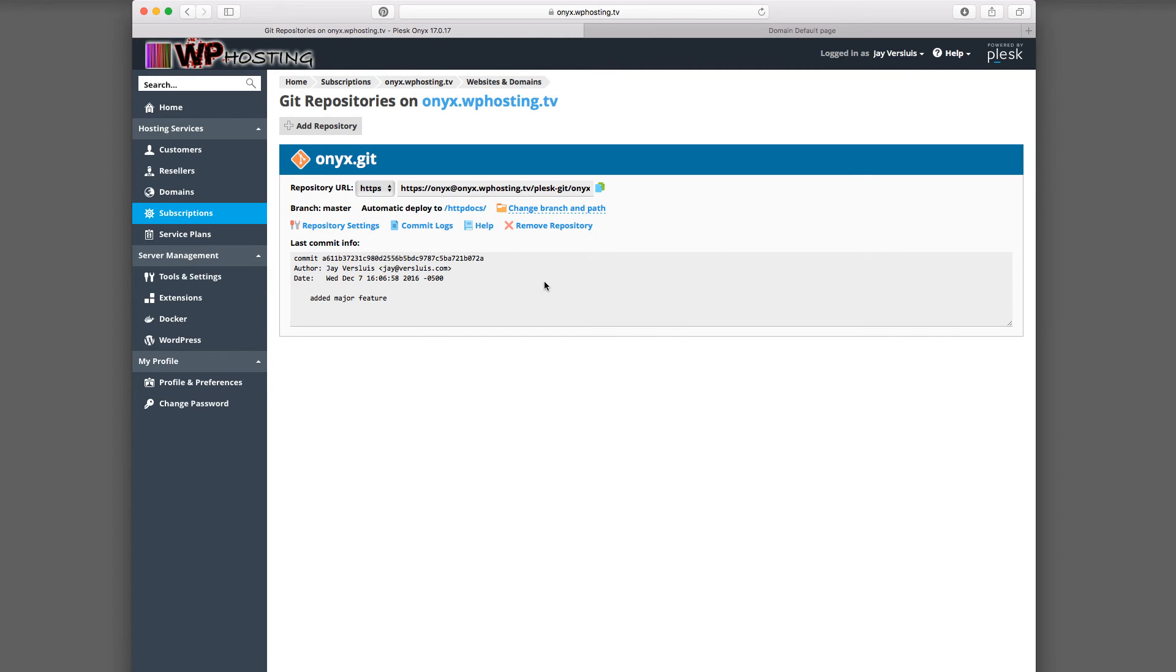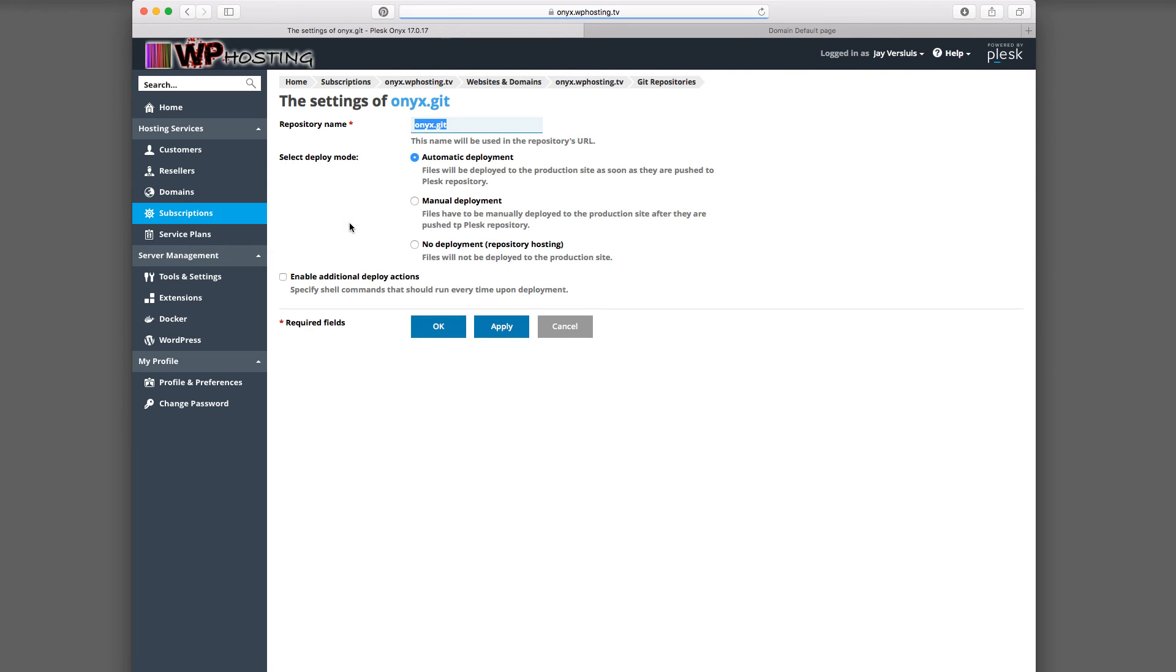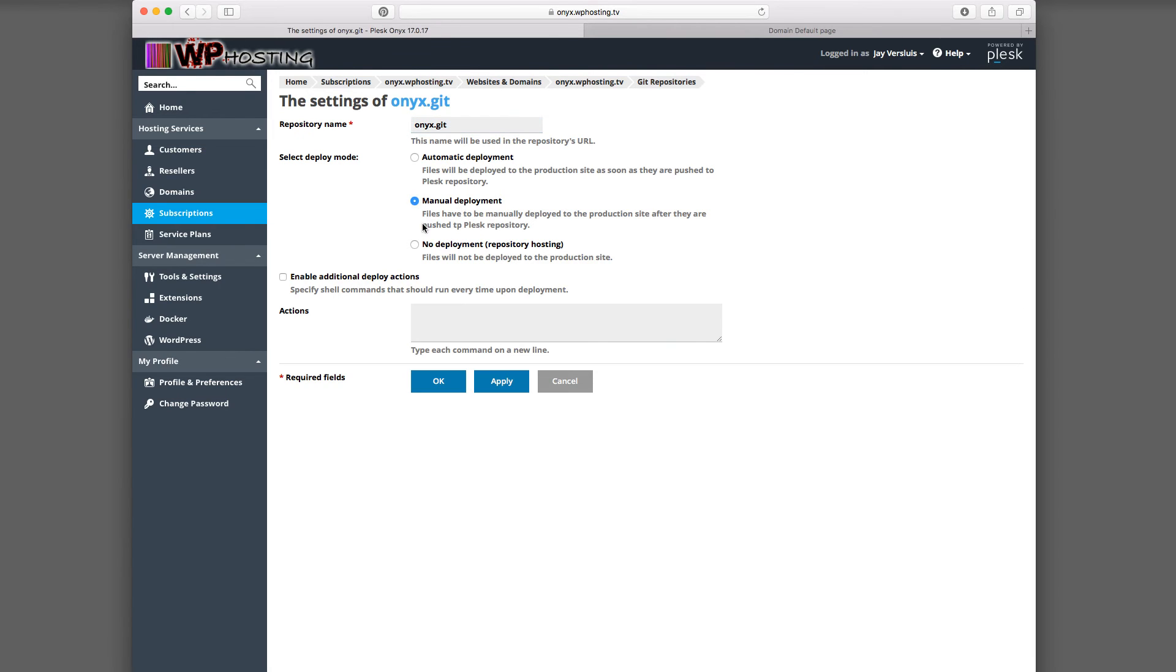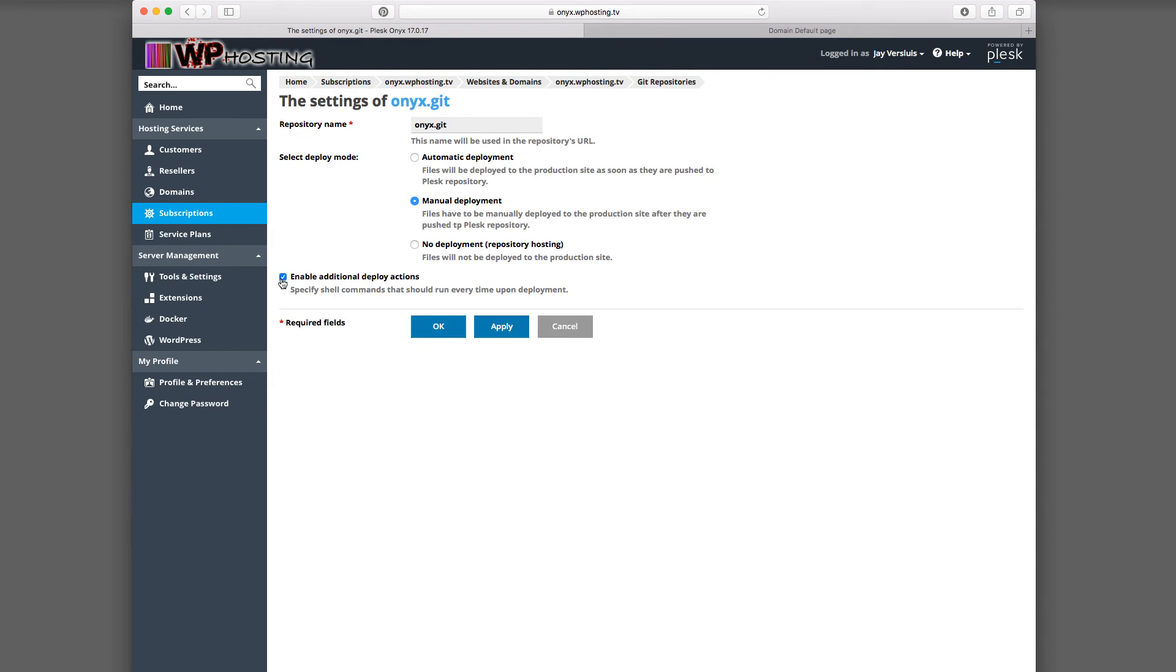But to change the behavior, head over here to Repository Settings. And that lets you make the change to say we no longer want automatic deployment. We would like manual deployment. And you can add additional deploy actions here if you want to run shell scripts whenever you make a commit. Also possible. We're not going to do that now. We're just going to change this to manual deployment and hit OK.